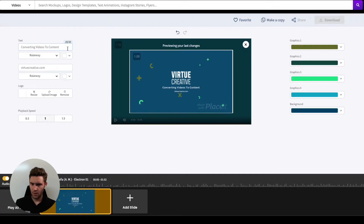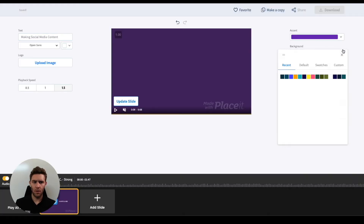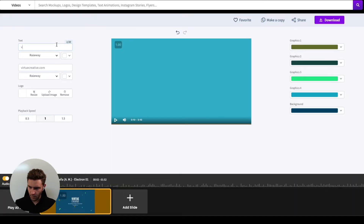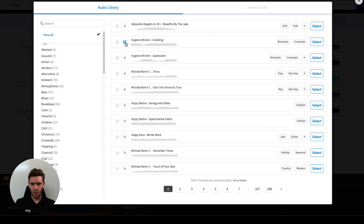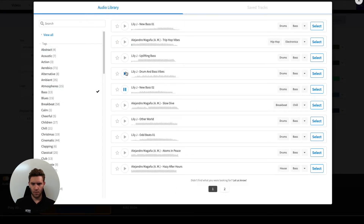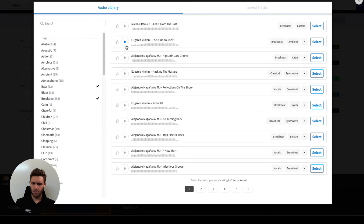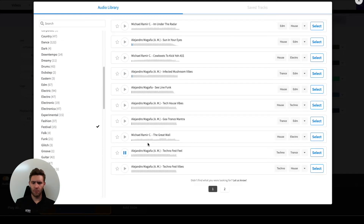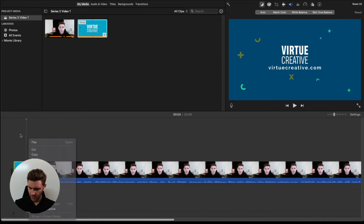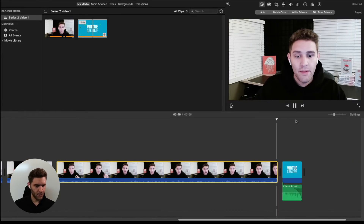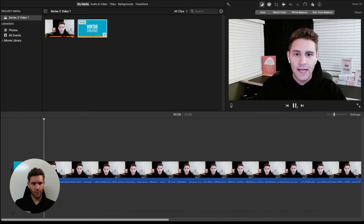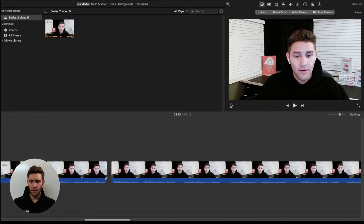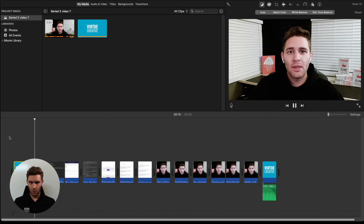I had narrowed it down to two options at this point, then tested the length of both. Now I'm picking out some music and placing everything into iMovie — and that's all it took to get the MP4s prepared. Now we move on to copy.